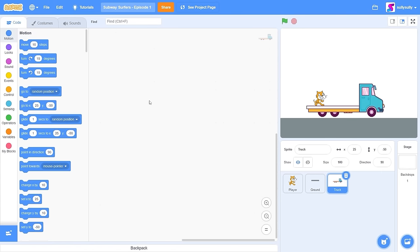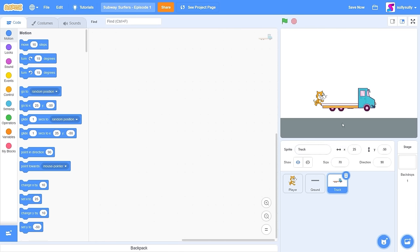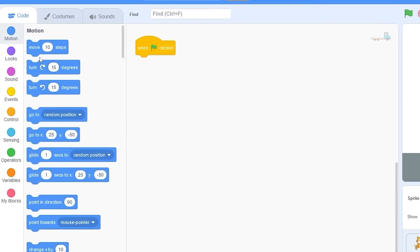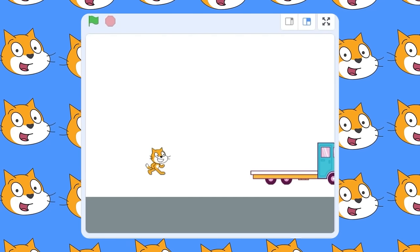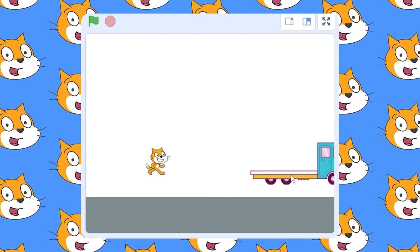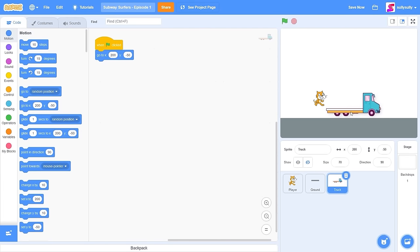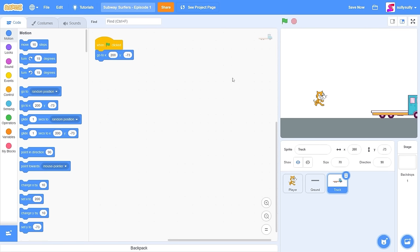We'll probably need to make the truck a little smaller. Let's set the size to 17. Now we need to position the truck on the screen. Drag out 'when green flag clicked', go to x: 200 and y: -73. Let's drag the truck to the center and make sure the tires are touching the ground perfectly. The y position is -73, so let's put that in.